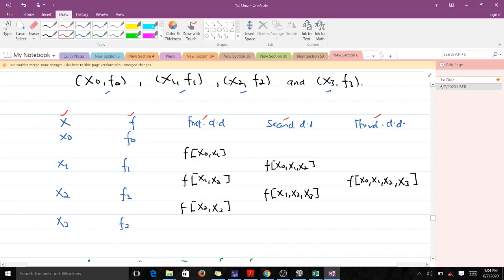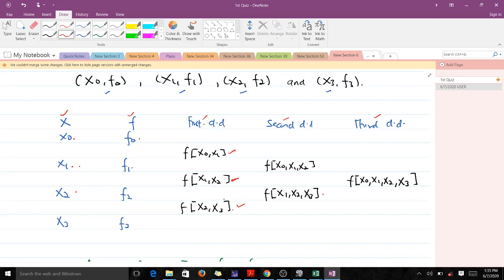The first divided difference is the divided difference of X_0 and X_1, given by the difference between f(X_1) and f(X_0) divided by X_1 minus X_0. We also compute the first divided difference between the next pair of points. The second divided difference involves three points, and the third divided difference is the difference between the two second-order values over X_{n} minus X_0 — the last point minus the starting point.